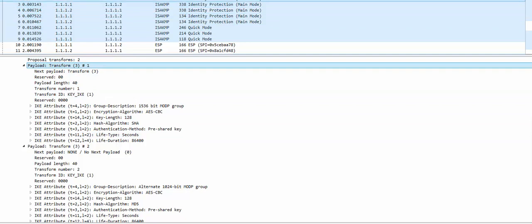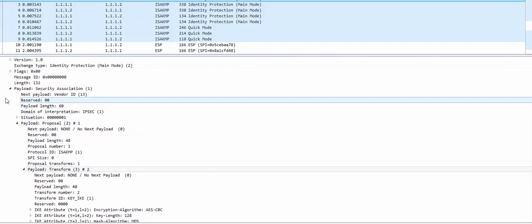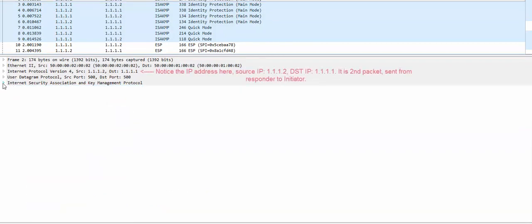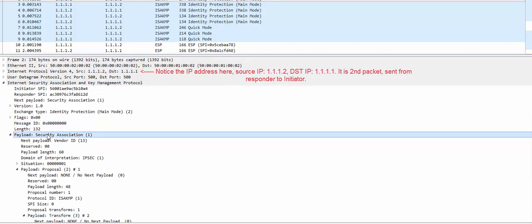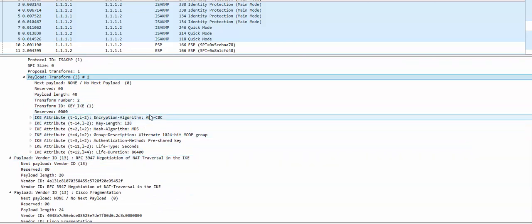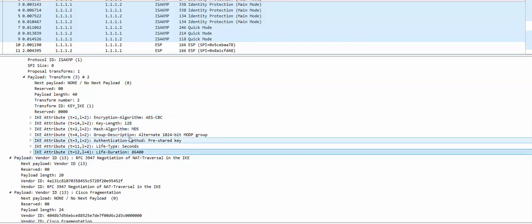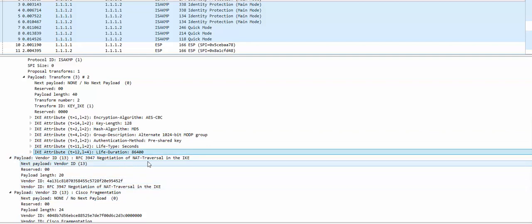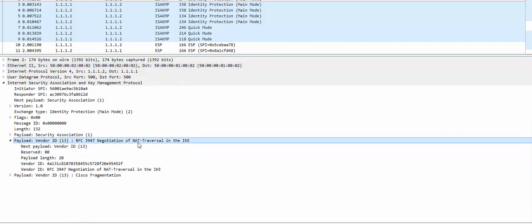Going back to the second packet — the responder selects only one policy. In the security association payload, there is only one proposal, only one transform set, and it is the selected one: AES, MD5, PresharedKey, Lifetime 86400. They have also selected a NAT-T type. Closing the first packet, you can see only one NAT-T parameter has been selected in the second packet.